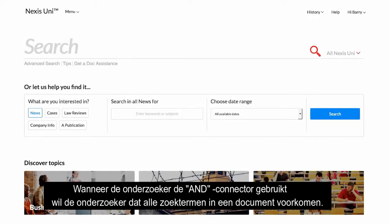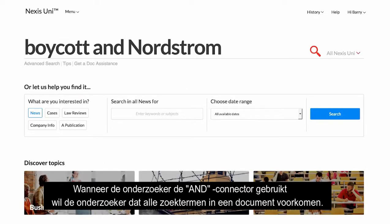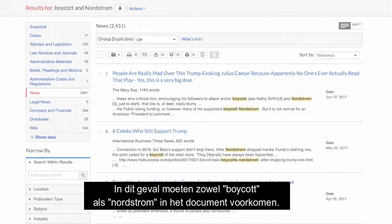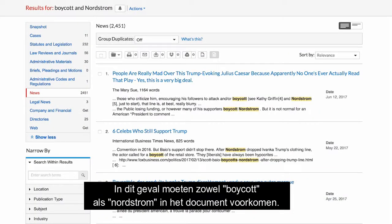When the researcher uses the AND connector, the researcher wants all of the search terms in a document. In this case, both Boycott and Nordstrom must appear in the document.